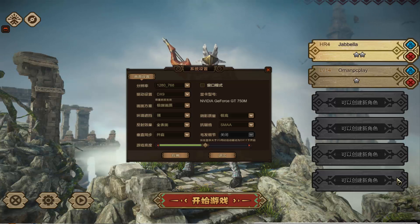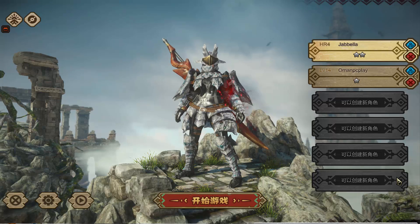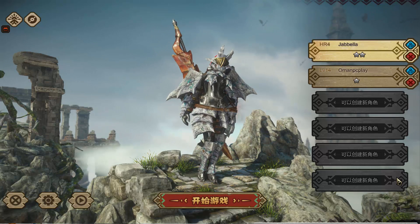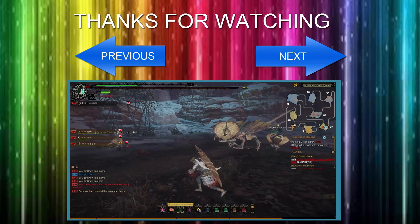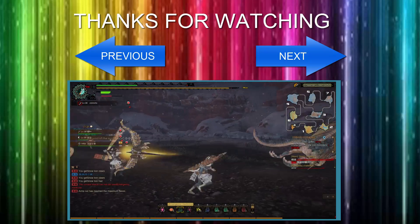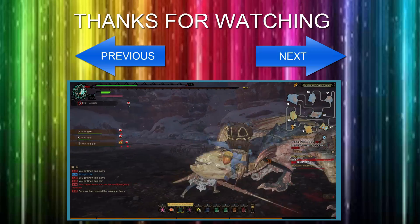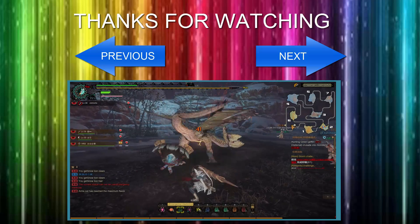You can also toggle windowed or full screen mode and adjust resolution. Anyway, thank you guys for watching Old Man PC Play. Make sure you subscribe, like, and check out other videos. If you have any questions or concerns, send me a comment below and I'll answer as soon as possible. Check out the previous episode or the next episode using the arrows. Peace!